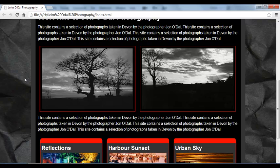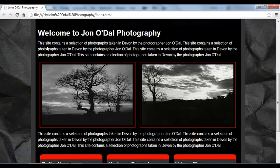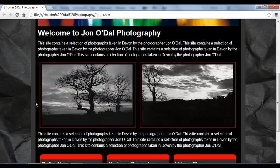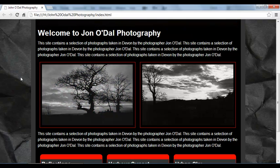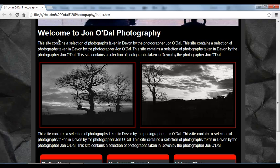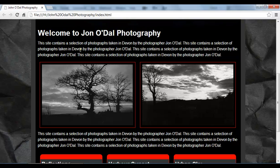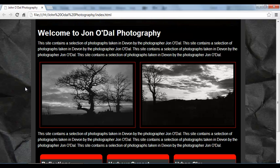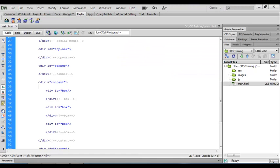And then underneath that we have some text and this is in the content area. Now each of our pages is going to display different content. So in this lesson we're just going to add some simple text to act as a placeholder before we add our actual content. So I'm going to switch back to Dreamweaver.